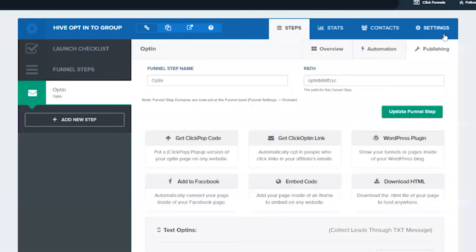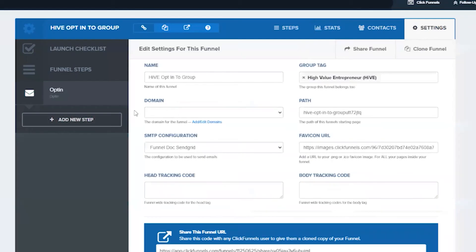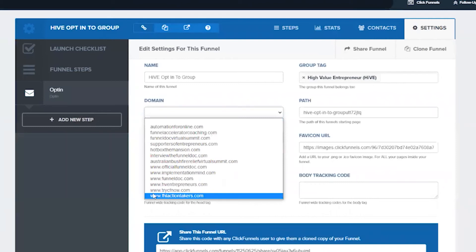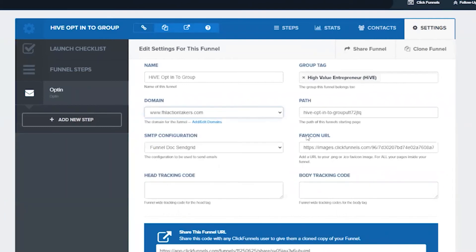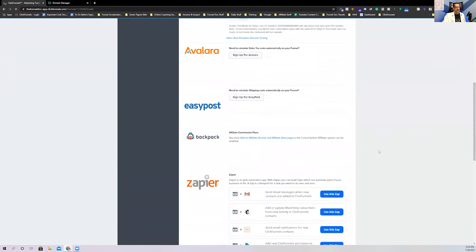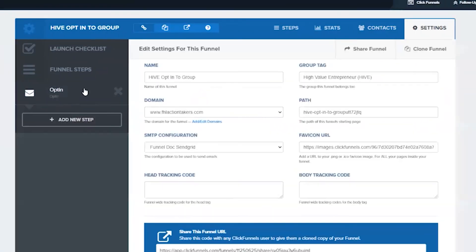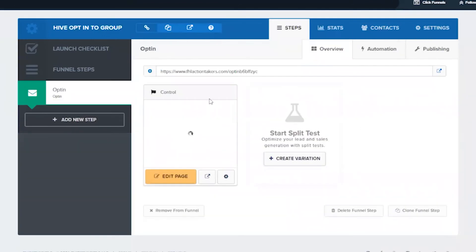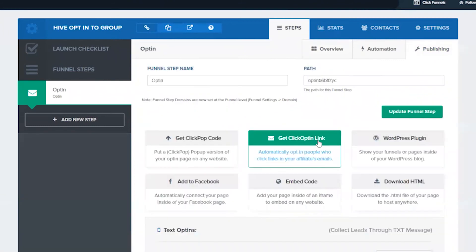So we can show you what that looks like. If say we're going in this one right here and I wanted to set the actual URL, you go to Settings. And then right here under Domain, the bottom one's going to be always your most recent domain. You just click on that, scroll to the bottom, hit save and update. And now you'll see that when I click on this page, you'll see FHL action takers has now been assigned to the URL right there.